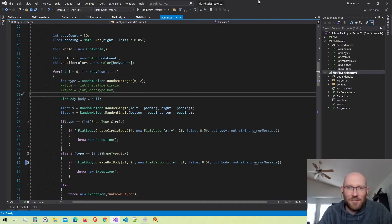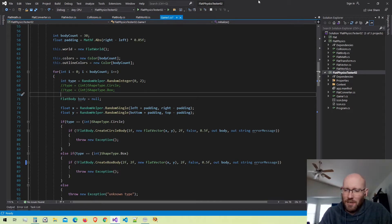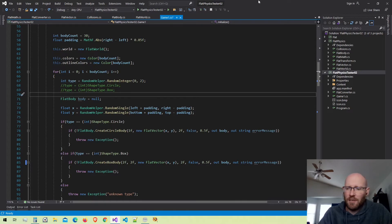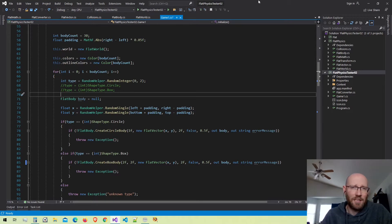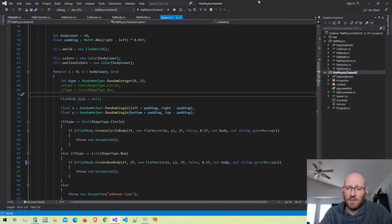Hello everybody and welcome back to our physics engine creation. We are attempting to create a physics engine from scratch using C#, written in such a way that hopefully no matter what language you prefer, it should be easy enough to port right over. We're using the Flat engine built on top of MonoGame. The source code is completely available on GitHub.